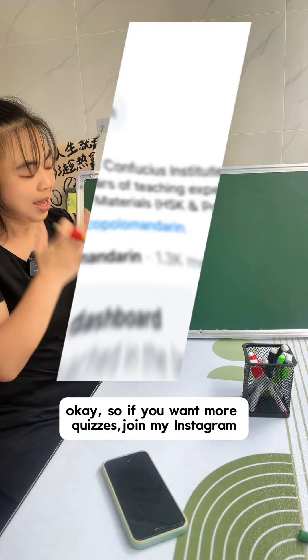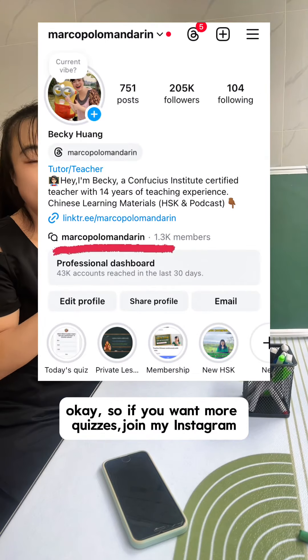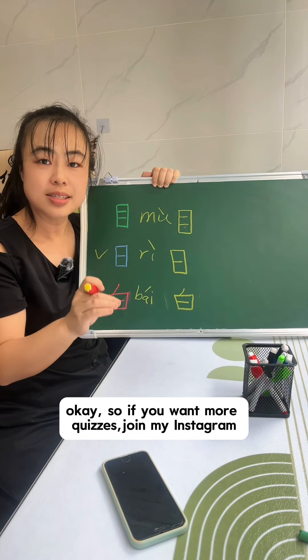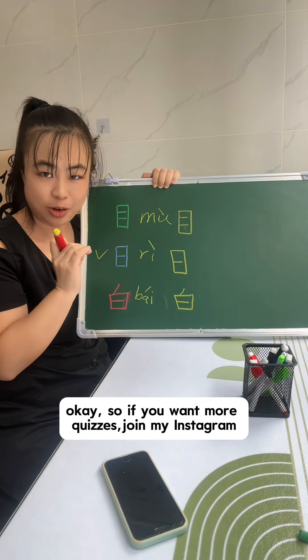If you want more quizzes, join my Instagram channel. Bye bye.